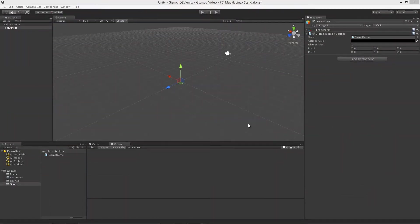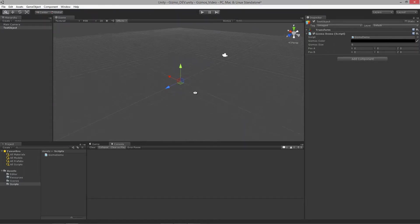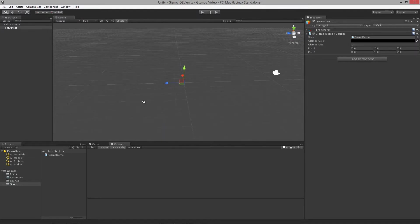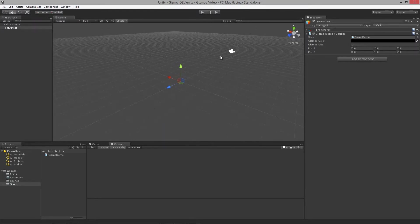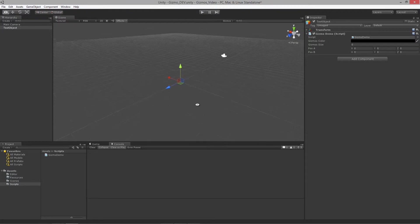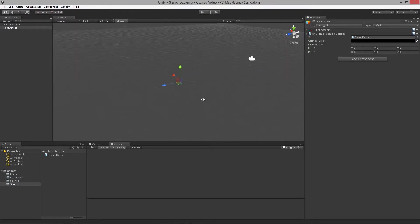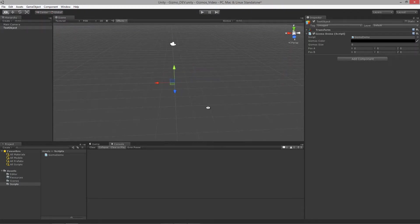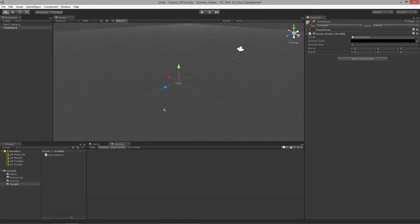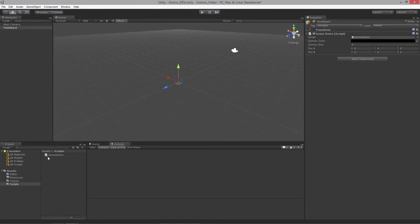Welcome to lesson two of using gizmos for visual debugging in Unity. In this lesson we are going to start to get our gizmos to render in the scene view on our test object. We left off in lesson one where we needed to add one more method to our particular gizmo demo script.